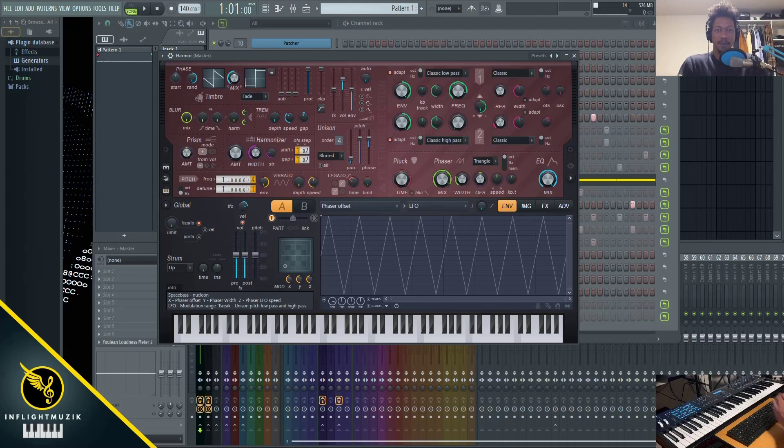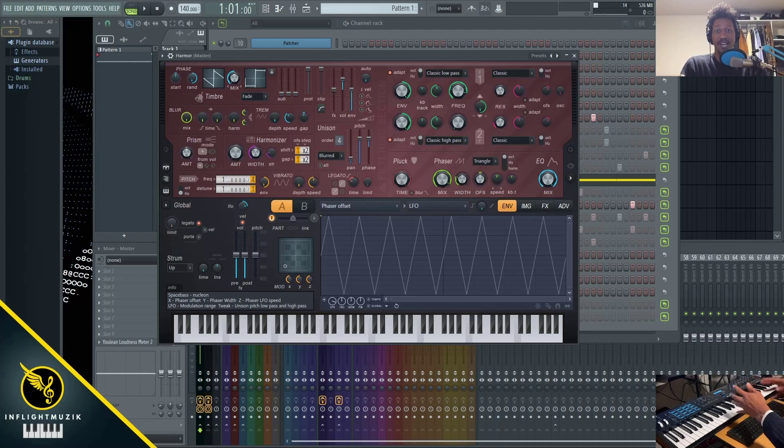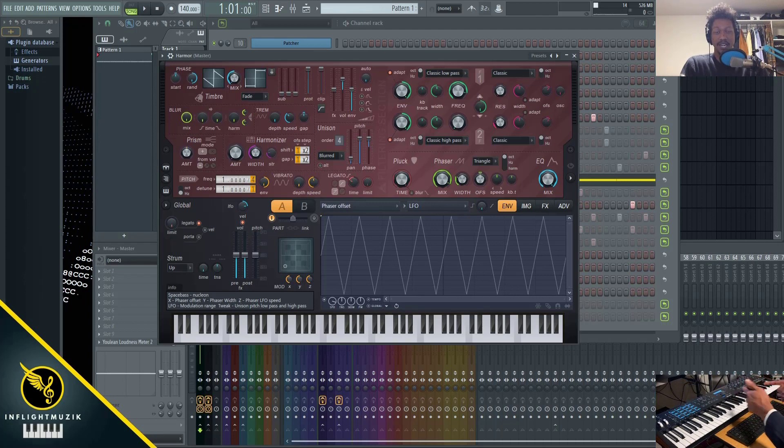In this FL Studio tutorial, I'm going to show you a few secret preset patches inside of FL Studio's patcher that can help you sound design Harmor.